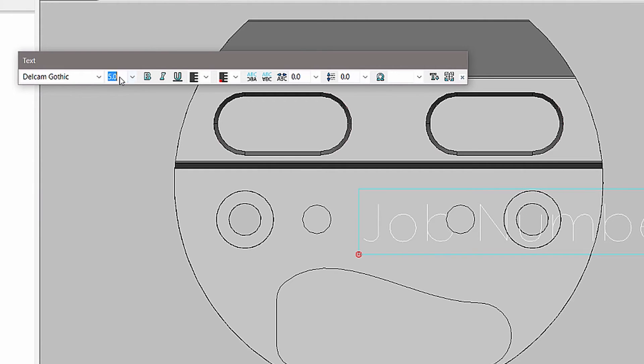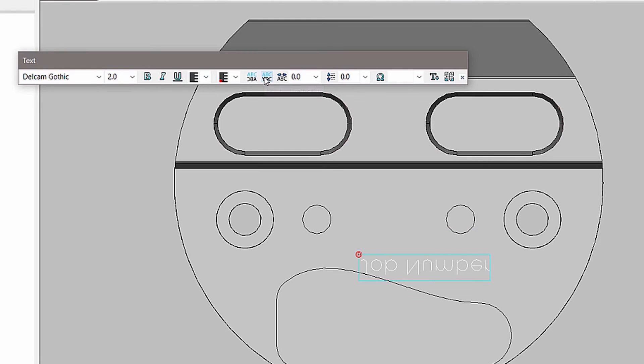If machining for an electrode or a multi-part, the text can be mirrored or reversed with the click of a button.